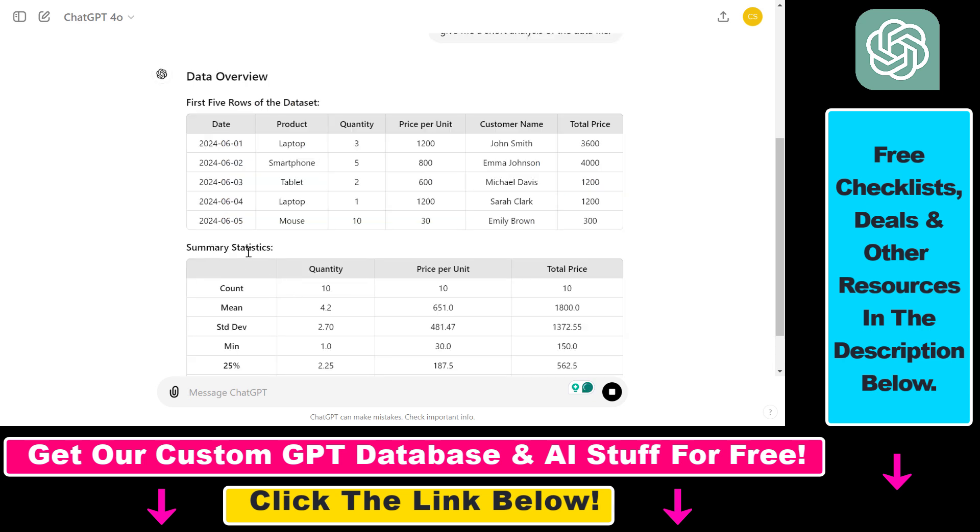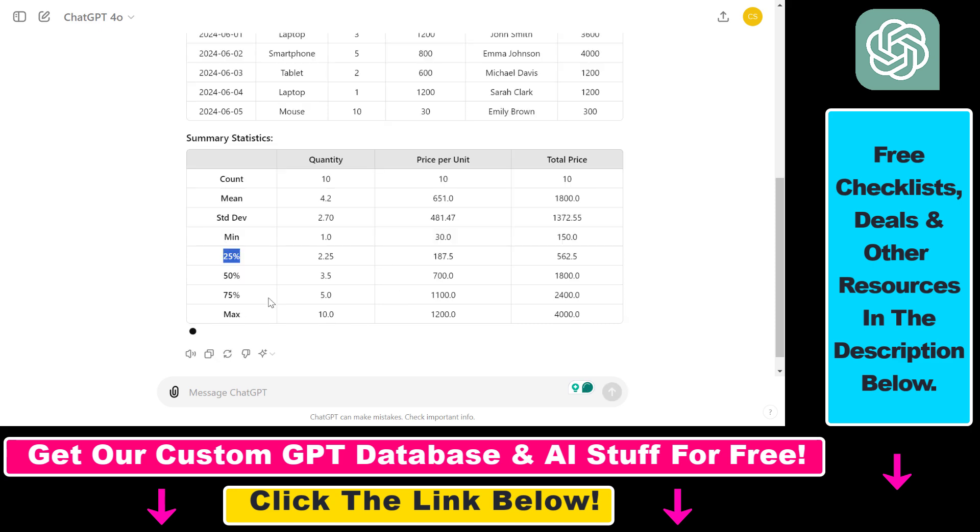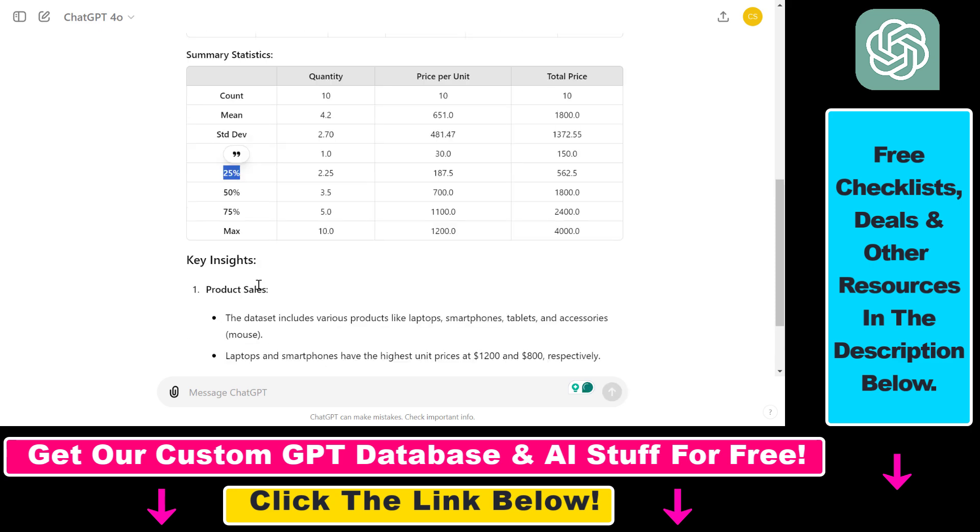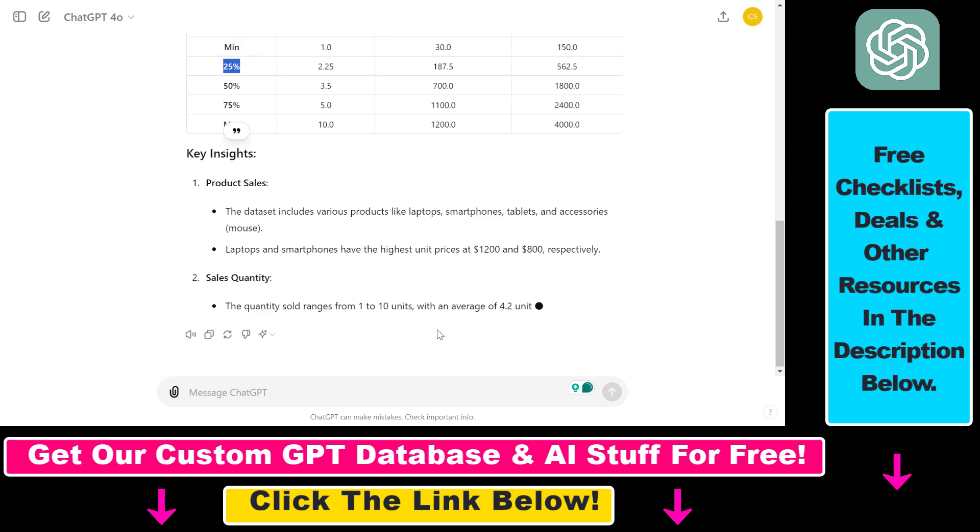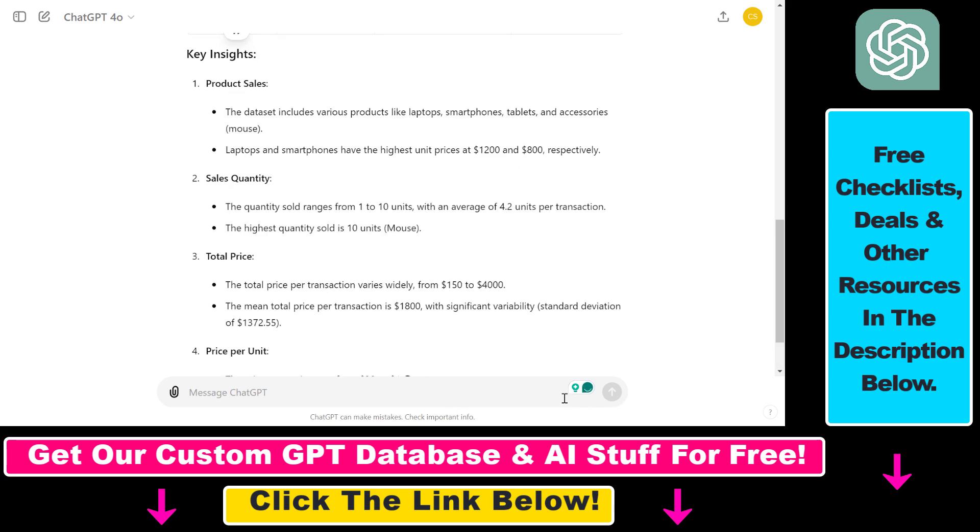So as you can see, we get some summary statistics, the mean, the standard deviation and so on and so forth, and some key insights as you can see about the product sales, the sales quantity, and so on and so forth.